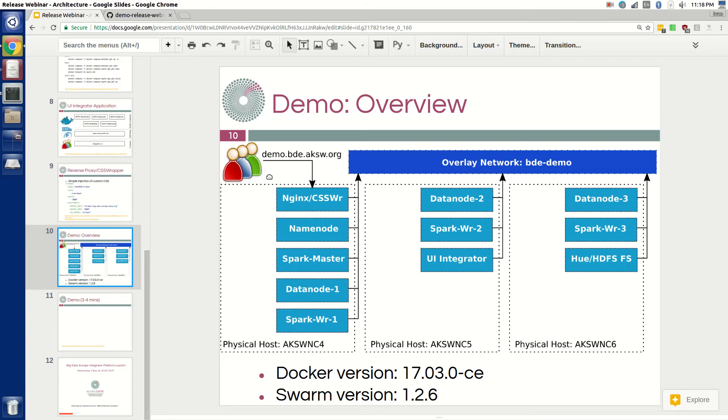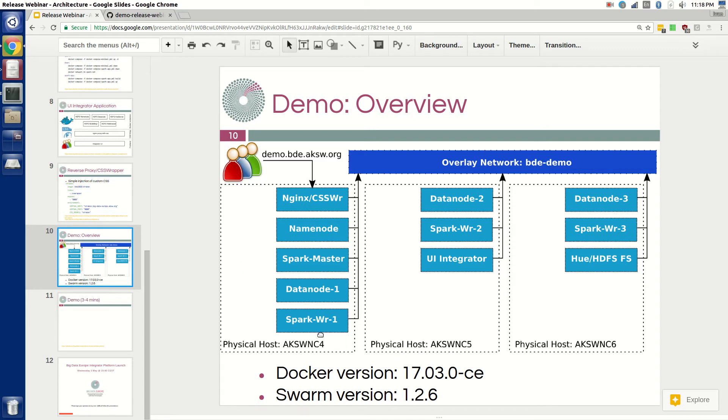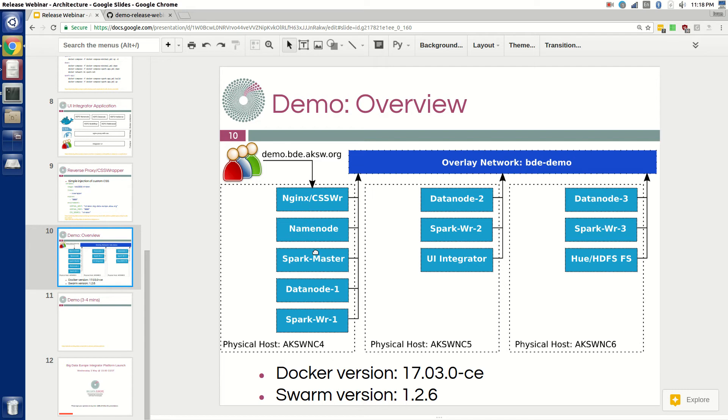Hello everyone. This is a companion video for the release of the BDE Integrator platform. I'm going to show you how to deploy the platform on an example of an actual setup we have in N5, which includes three physical hosts: NC4, NC5, and NC6. The setup itself will include a Hadoop cluster name node with three data nodes distributed across those physical nodes.